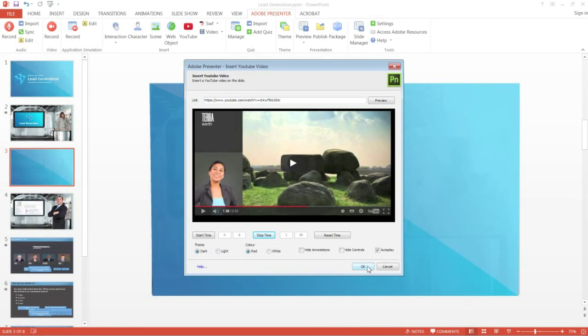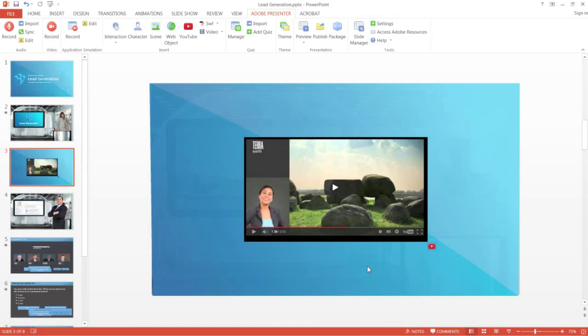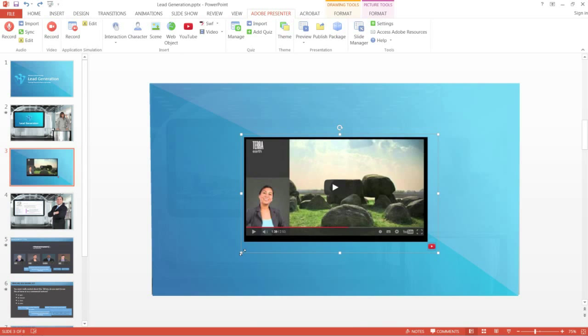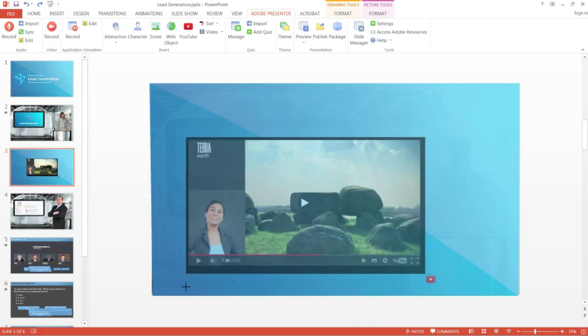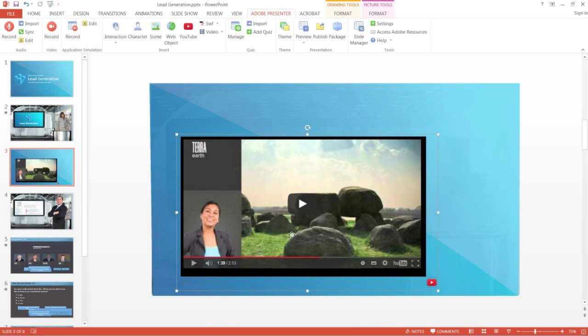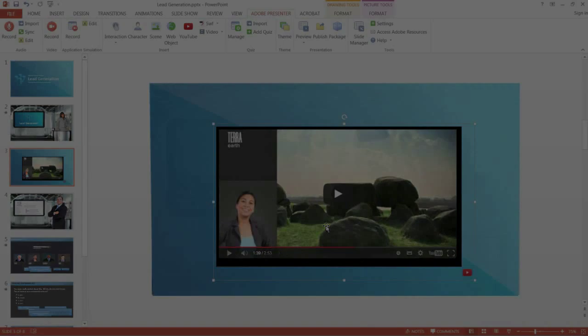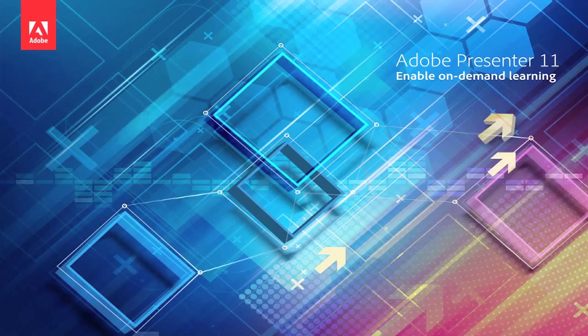Now click OK and the video will be inserted on your slide. You can then resize and reposition this video as required.